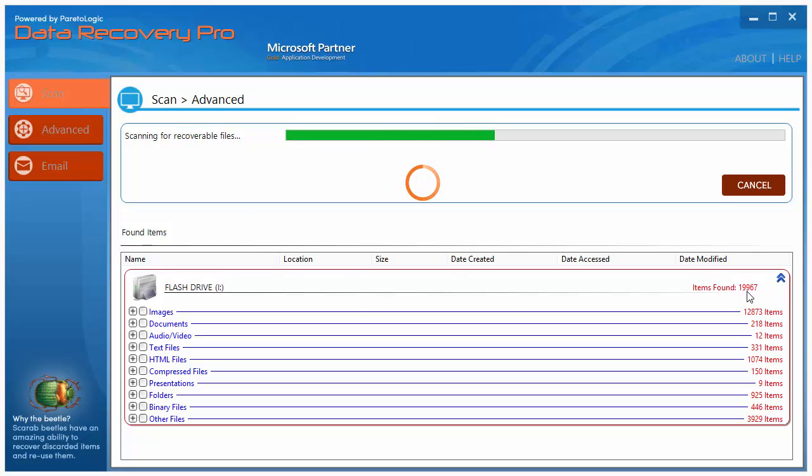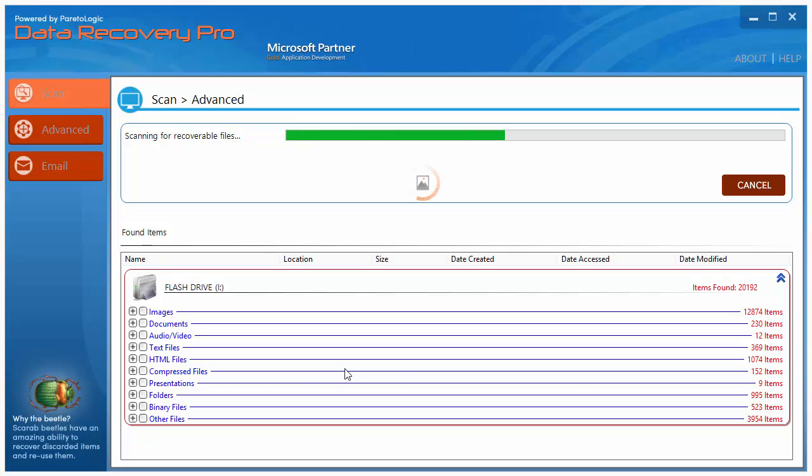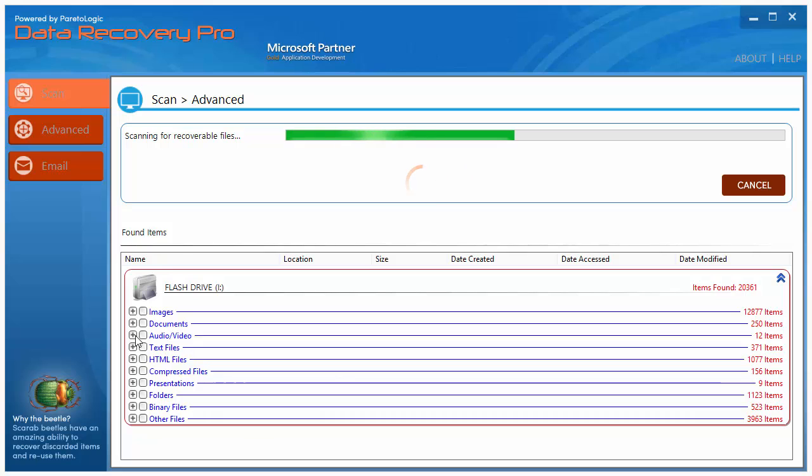You can see here it's already found about 20,000 items that I've had on this flash drive. And I had this flash drive for years and I've installed, uninstalled, installed, uninstalled things. And so that's why there's so many files that it's finding on here from text, audio, documents, everything.